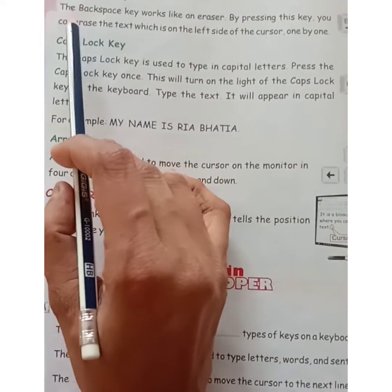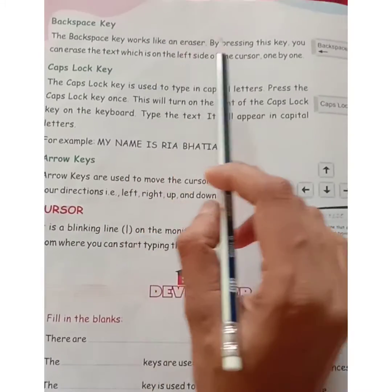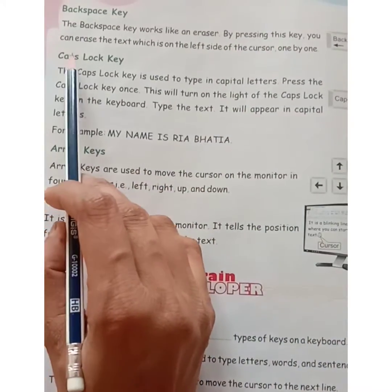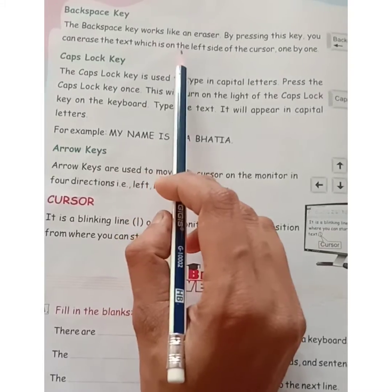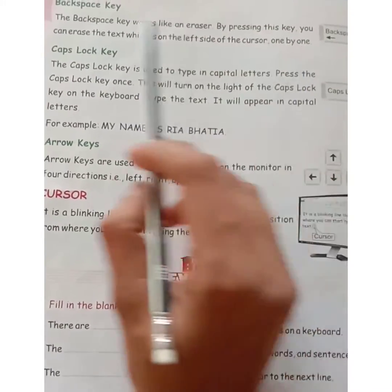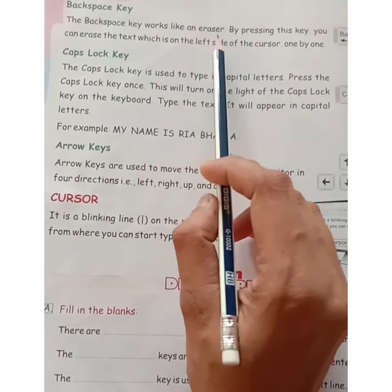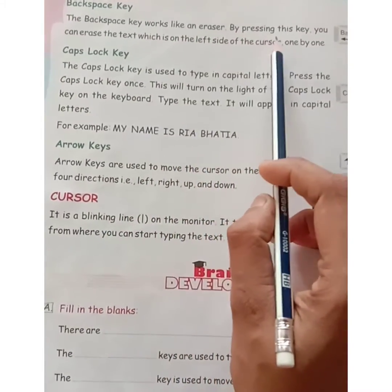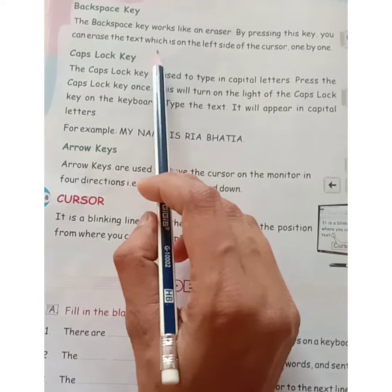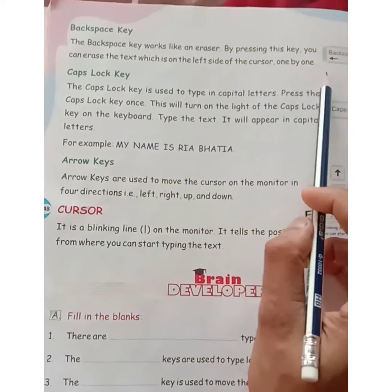Backspace key. The backspace key works like an eraser. By pressing this key, you can erase the text which is on the left side of the cursor one by one.